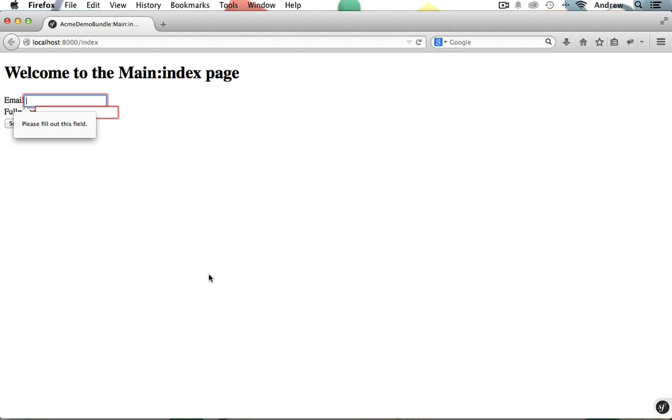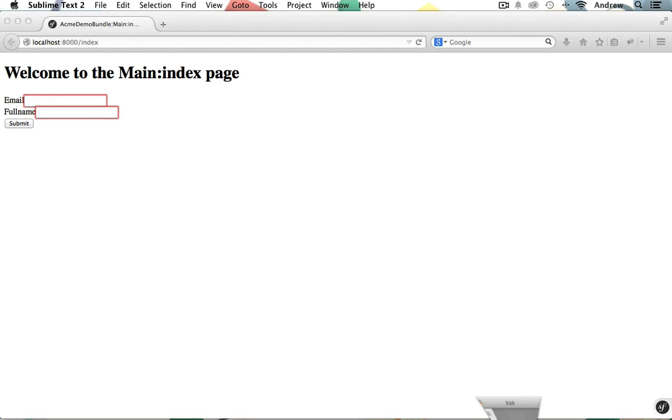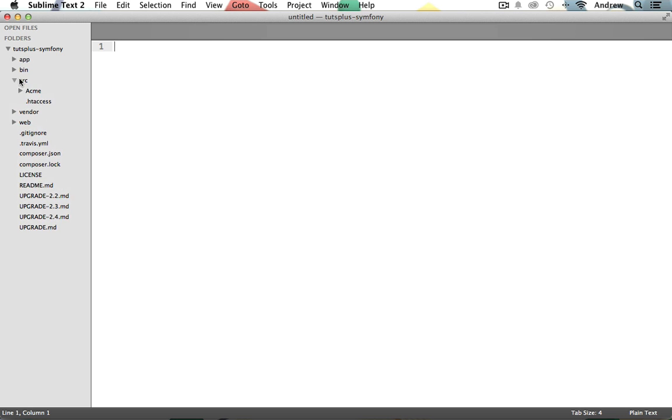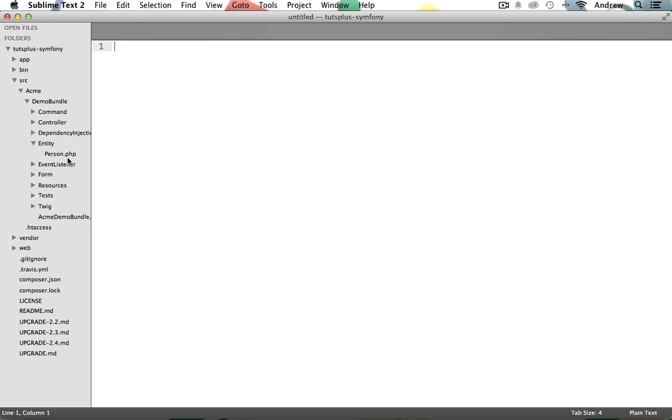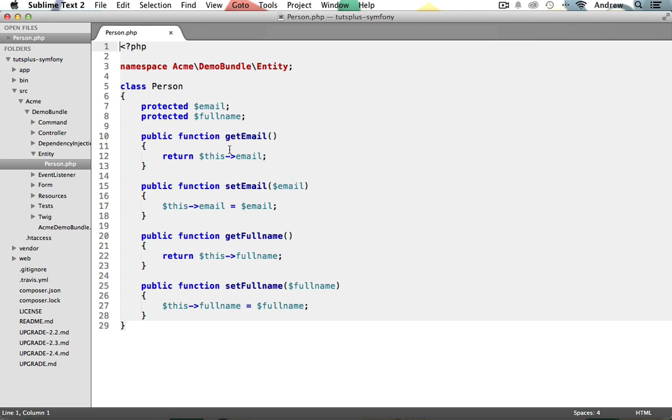I'm going to switch into my text editor. Now, in the last video, we created a person class stored in our Acme Demo Bundle entity folder. So that's under source Acme Demo Bundle entity. And here's that person class that we created.